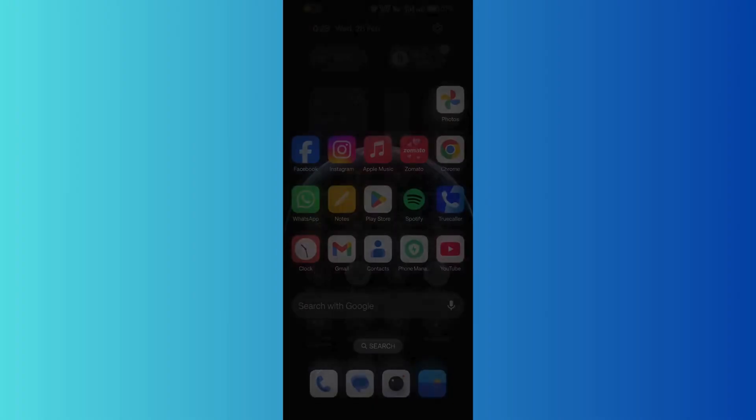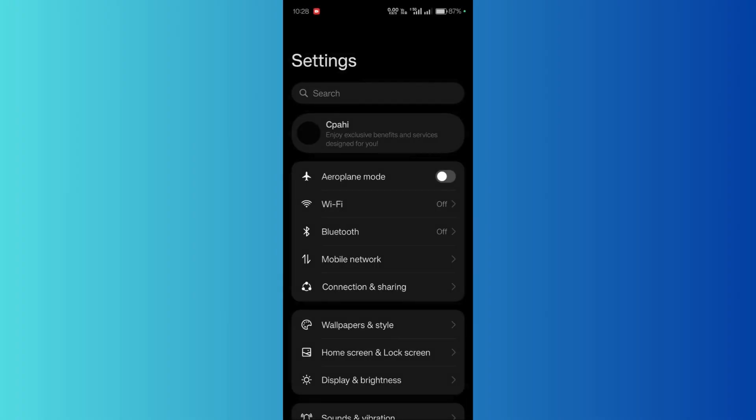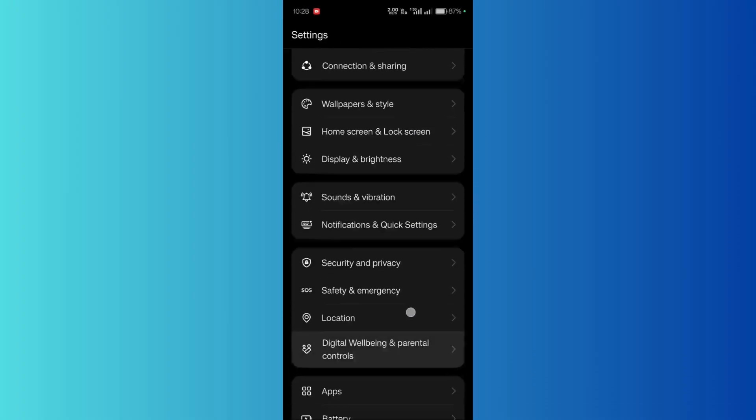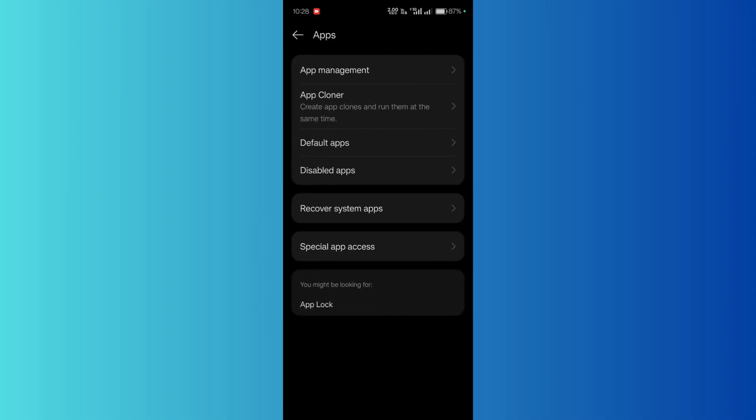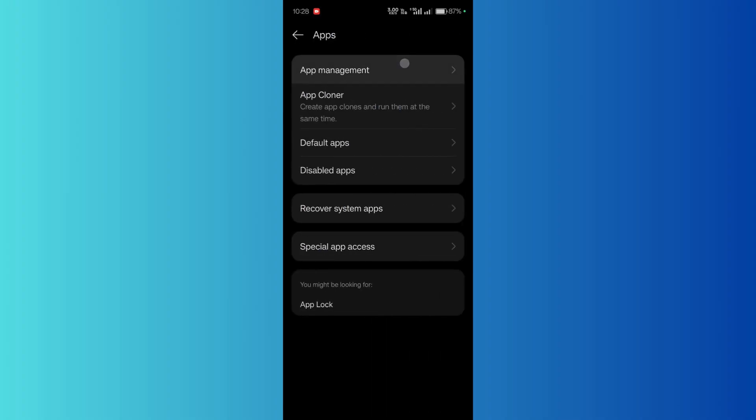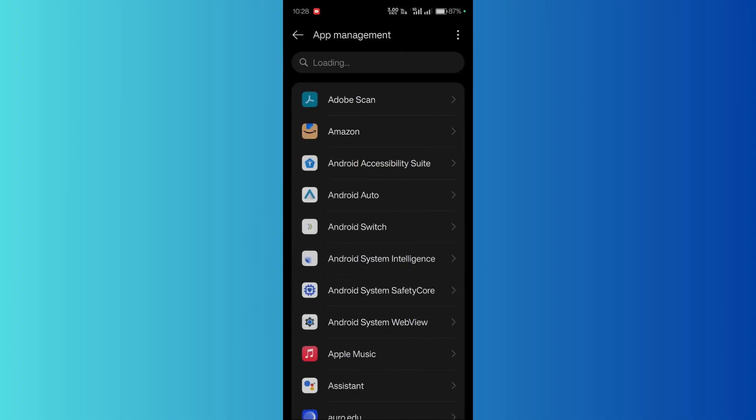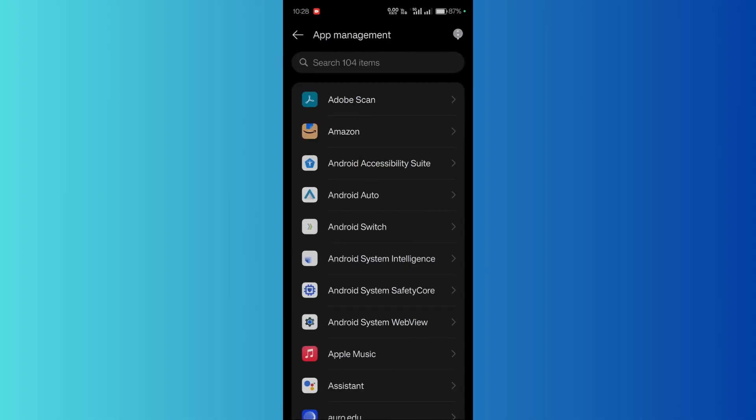is simply access the settings of your mobile device and from here simply scroll down and click on the apps option. Then from here click on to the apps management and in the three vertical dots simply tap and choose show system.